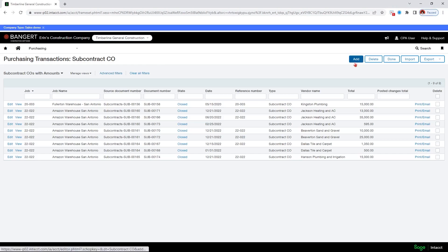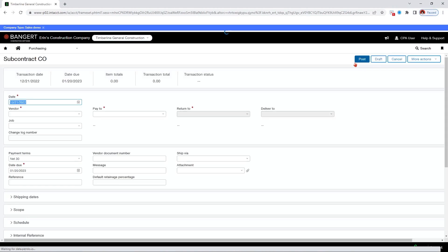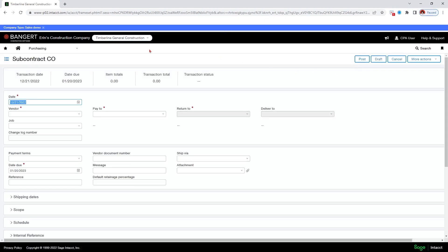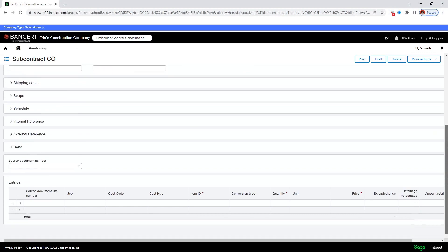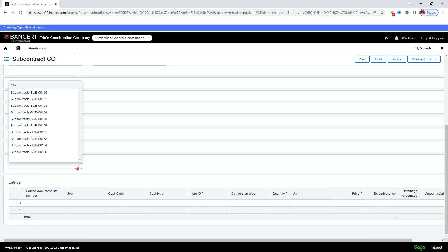So now from this subcontract change order or commitment change order view, I can just click add. Now there's a lot of information to fill in. And this is the reason that I like to start from the source document. But if I scroll down, I can select the source document here and I will need to.